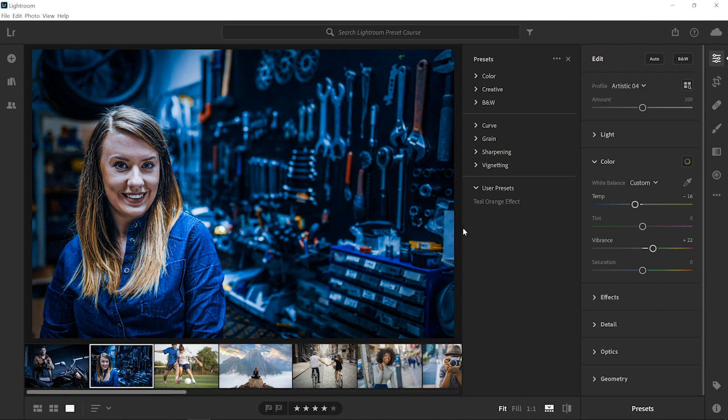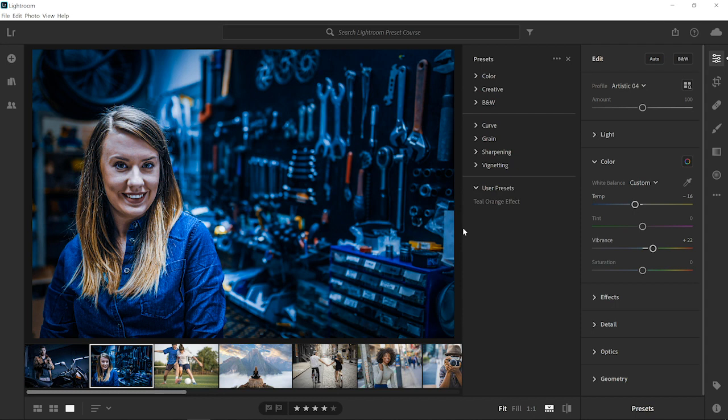Keep adjusting the sliders any way that you like. All adjustments are subjective. Make the ones that look good to your eye. And as simple as that, you can apply the same preset to two photos with just a few clicks. Now that you know how to make your own presets in Lightroom, go ahead and give it a try with your own images.